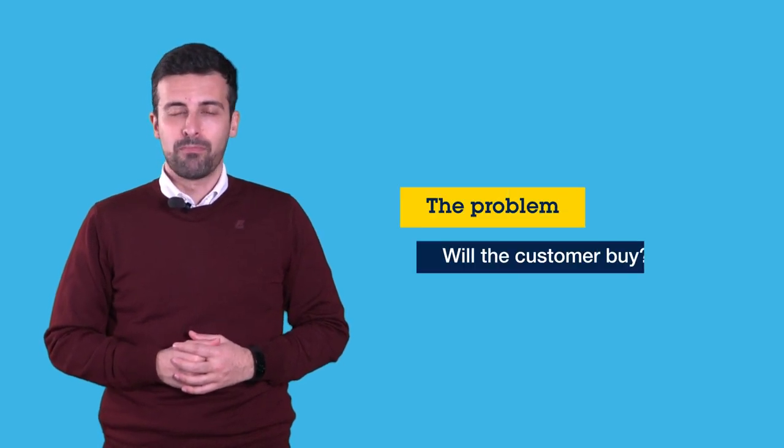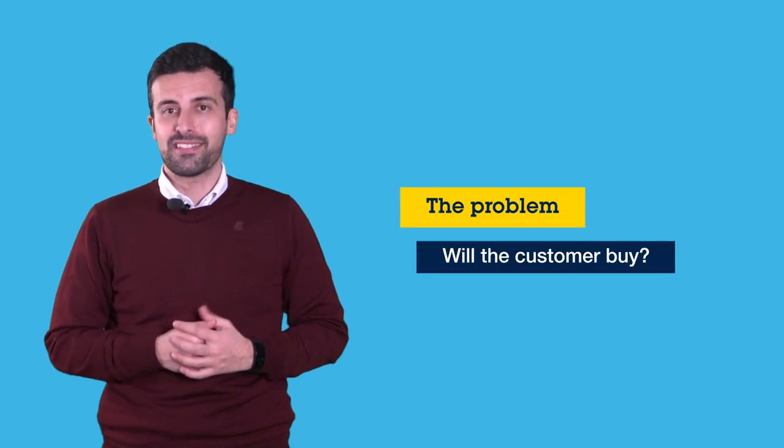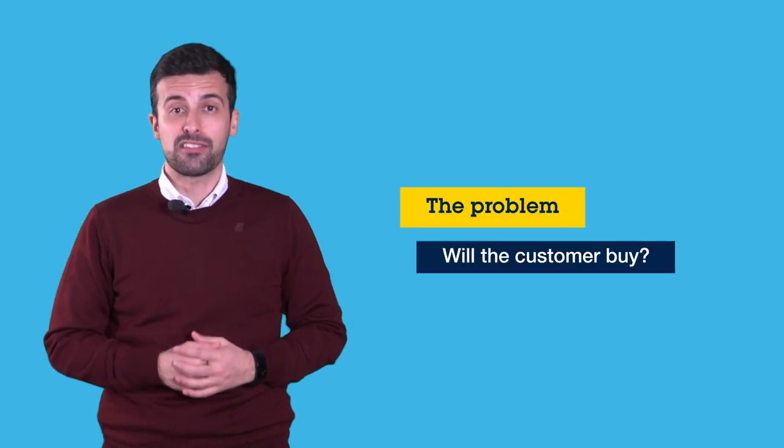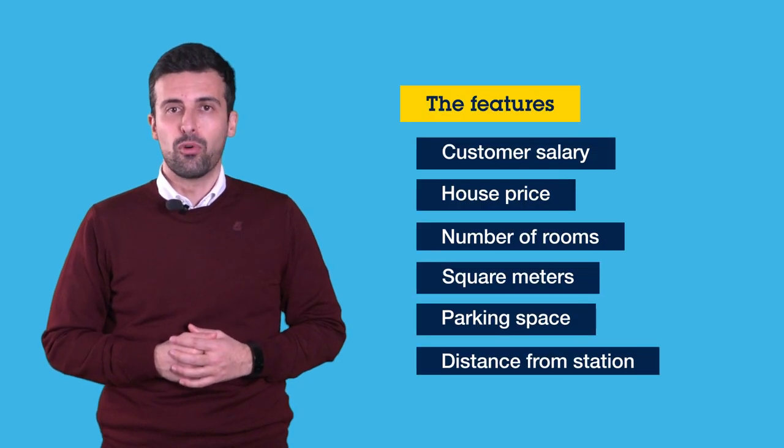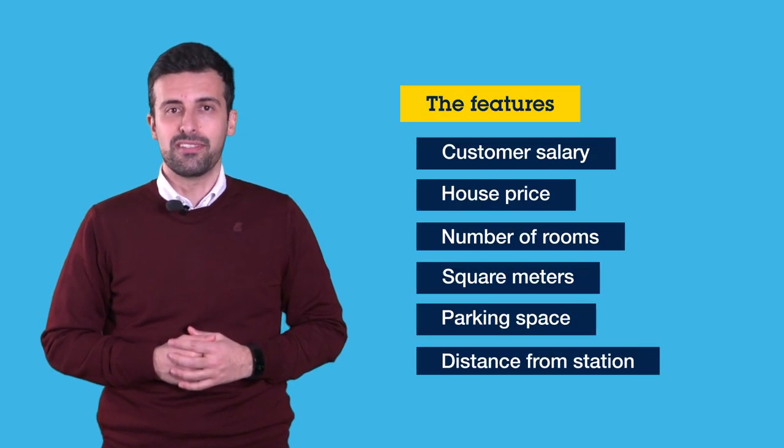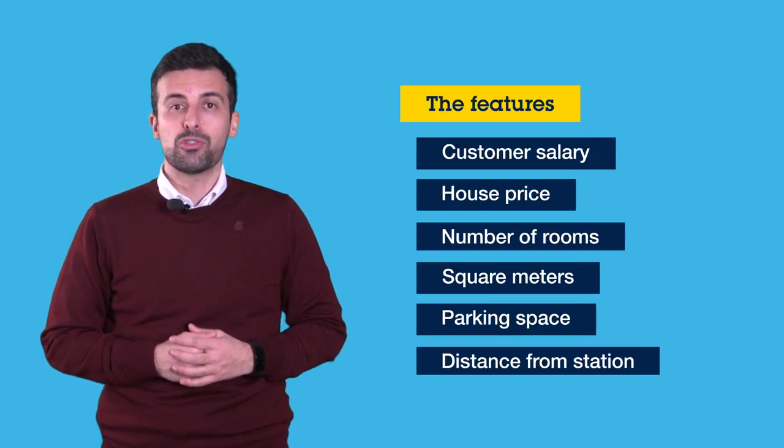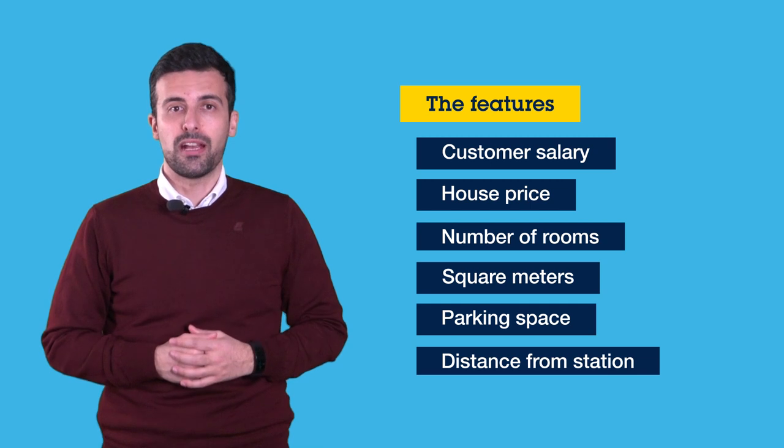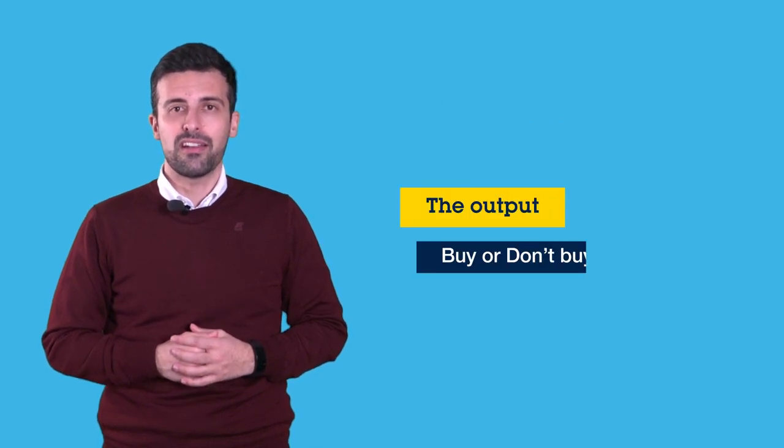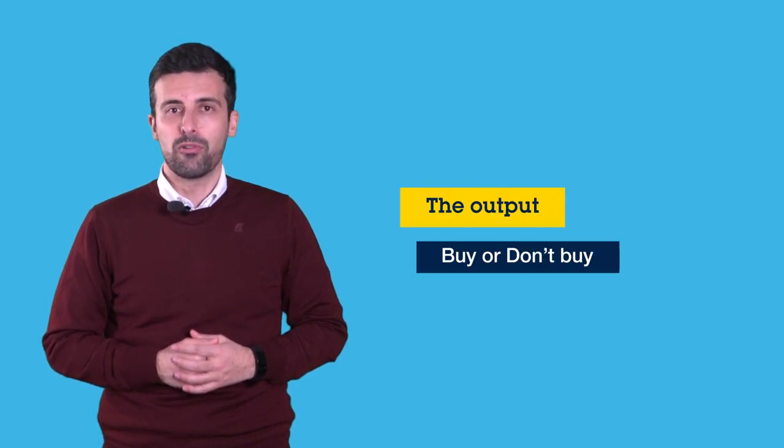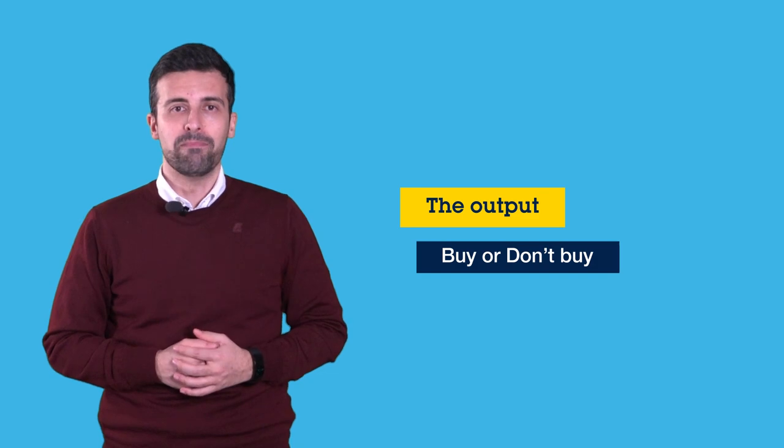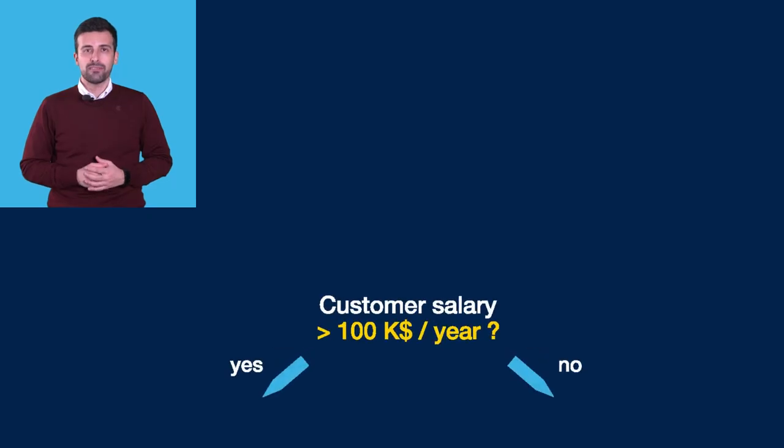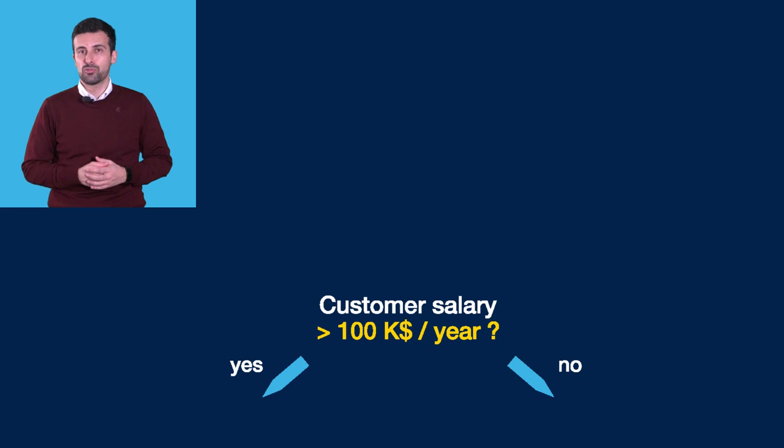Let's introduce three words that we will use frequently in this tutorial. The problem, or understanding if the customer will buy the house. The features, or inputs to the system, which we will use to take our decision. And the desired output from the algorithm, buy or don't buy. On the right, you can see an example of Decision Tree built to solve this problem.